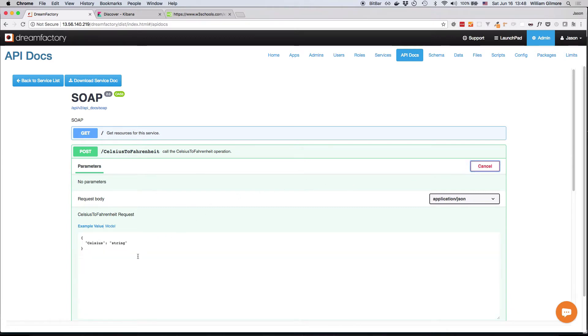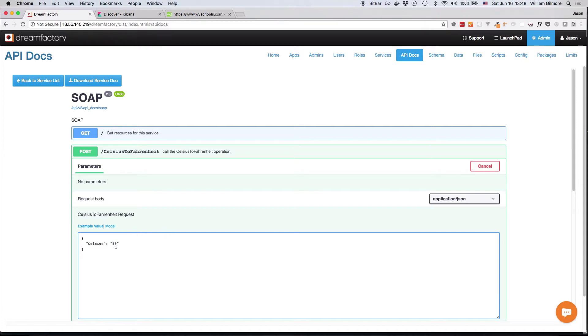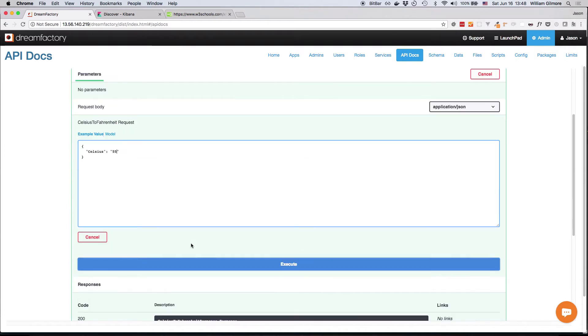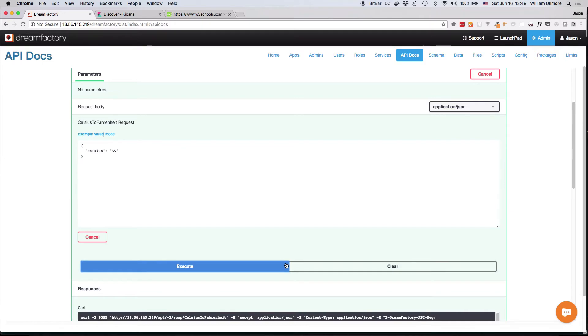Because this is a POST request, we're going to need to modify the request body. In this example, I'll convert 55 degrees Celsius to its Fahrenheit representation. So I'll enter 55 as the argument, and then I'll scroll down and press the Execute button to perform the request.